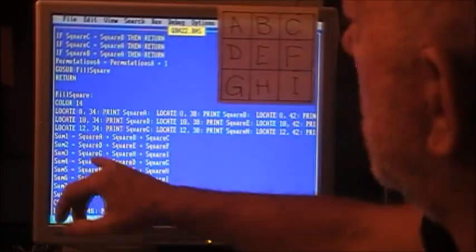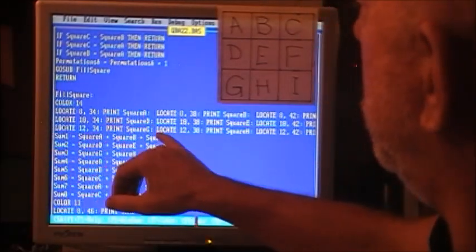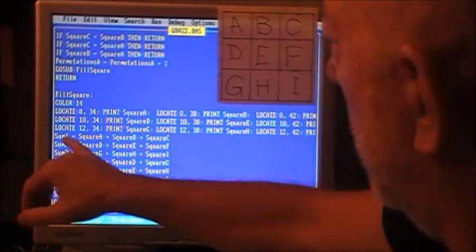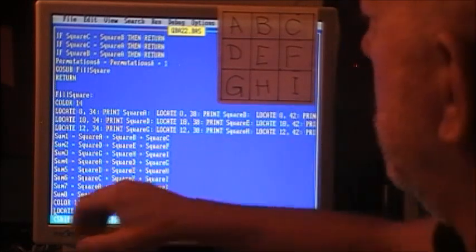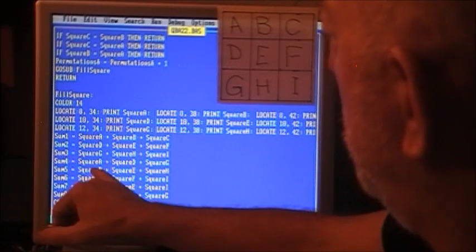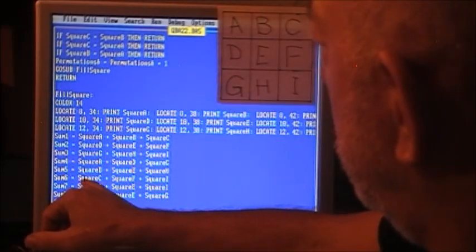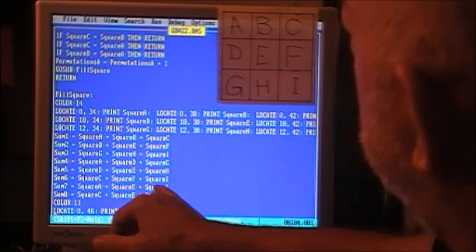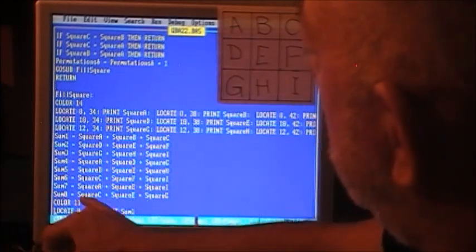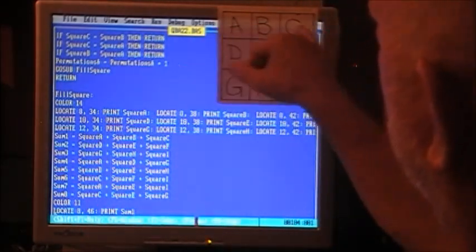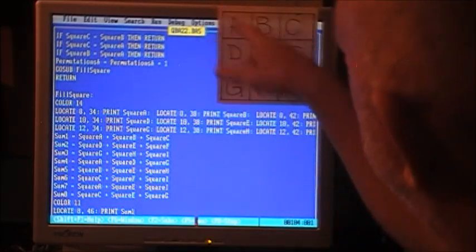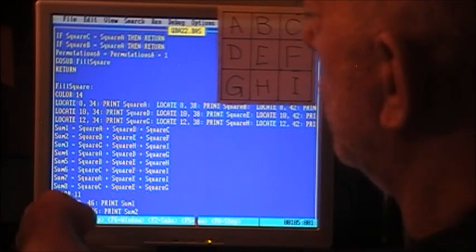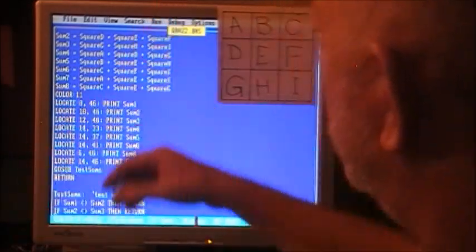Now we create our sums. Sum 1 is square A, B, plus C. Sum 2 is D, E, F. Sum 3 is G, H, I, these three here. Sum 4 is A, D, G, first column. B, E, H is the second column. Sum 6 is C, F, I. Then finally, sum 7 is square A, E, I, this diagonal. Sum 8 is square C, E, G. So these are all our sums. Once we got our sums, we locate with color 13 and put that aqua color, and then we locate and print sums.